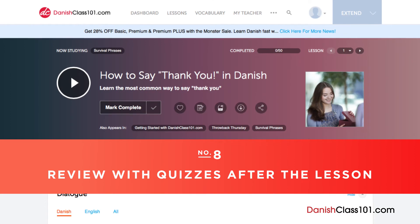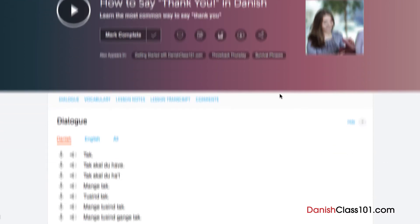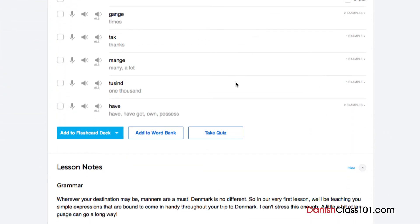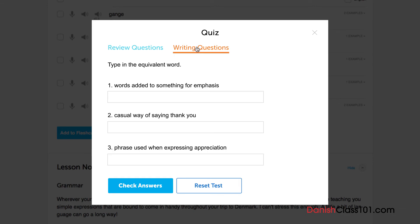Number 8: Review with quizzes after the lesson. Once you're confident enough with the material taught in the lesson, be sure to take the quiz to test your newfound knowledge. Take the review questions and answer true or false for each one. Or, take the writing questions and input your answer. Remember to check the answers by clicking on the Check Answers button.